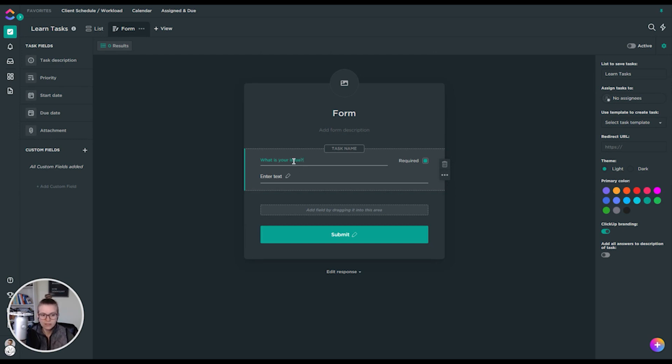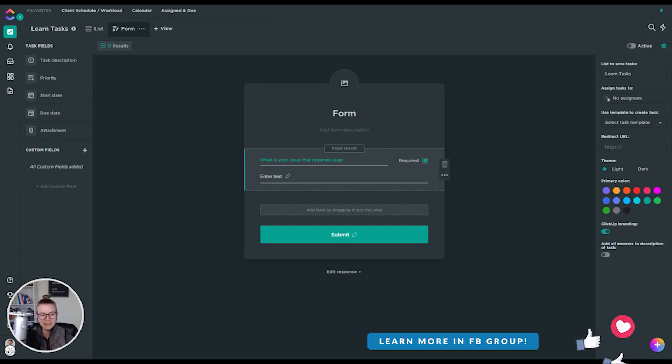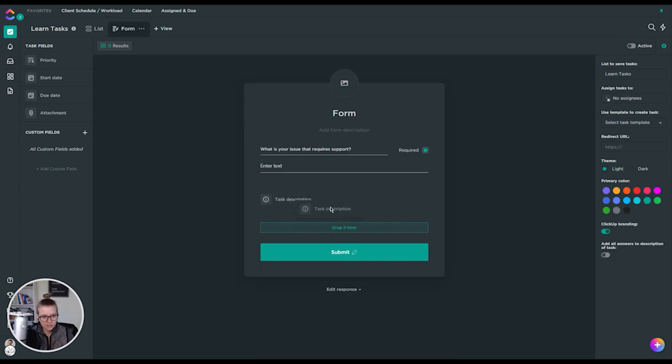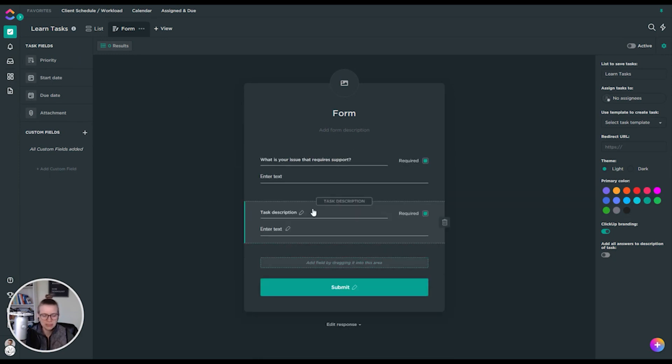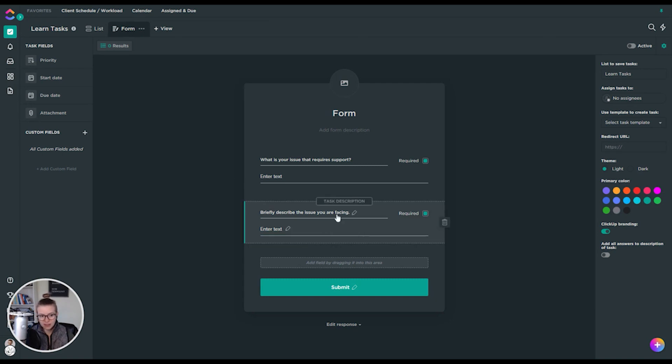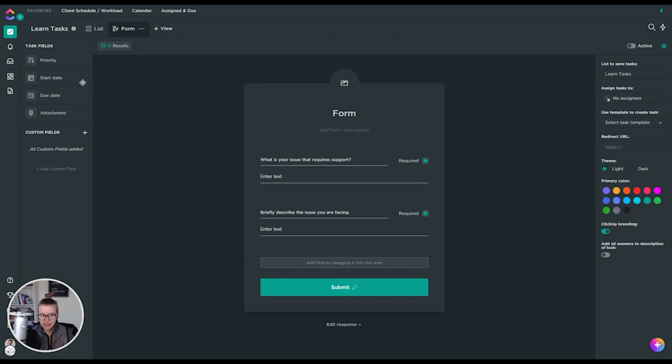Let's just imagine we're creating a form for support tickets. What is your issue that requires support? So we created a question that when they answer it, the answer to this is going to become the task name. We can also create a task description. Briefly describe the issue you are facing. And so on and so forth, we're creating fields again that look like normal questions to the end user, but to us are creating our task description and our task name.